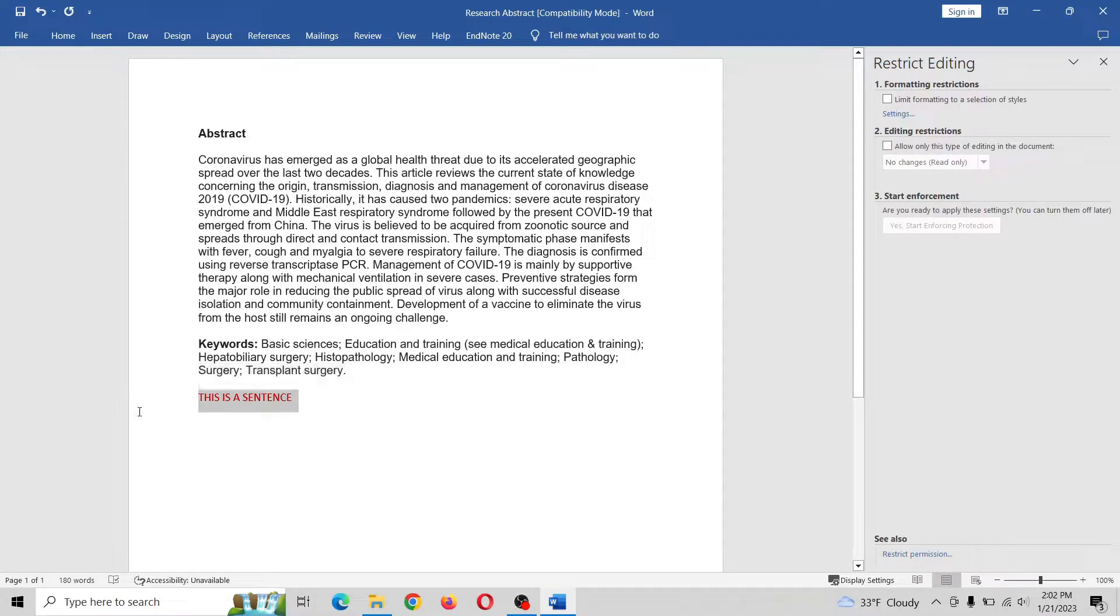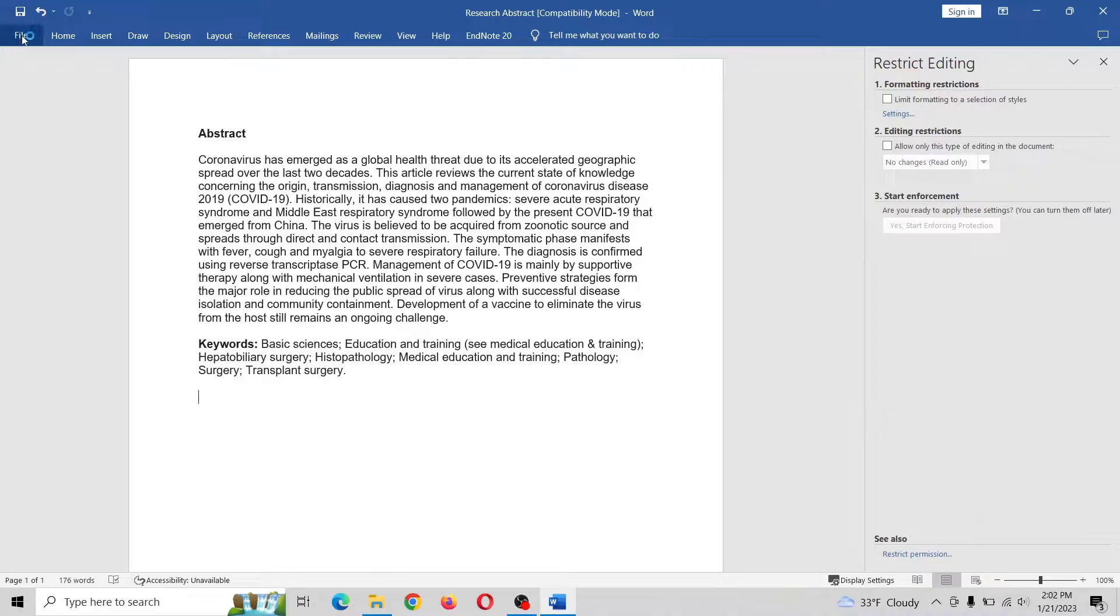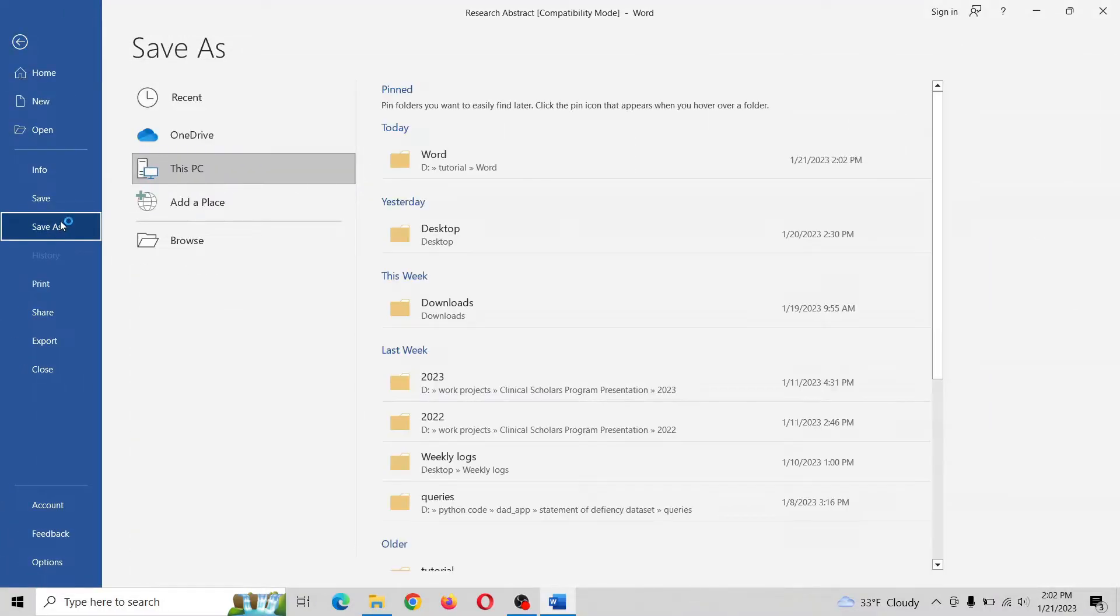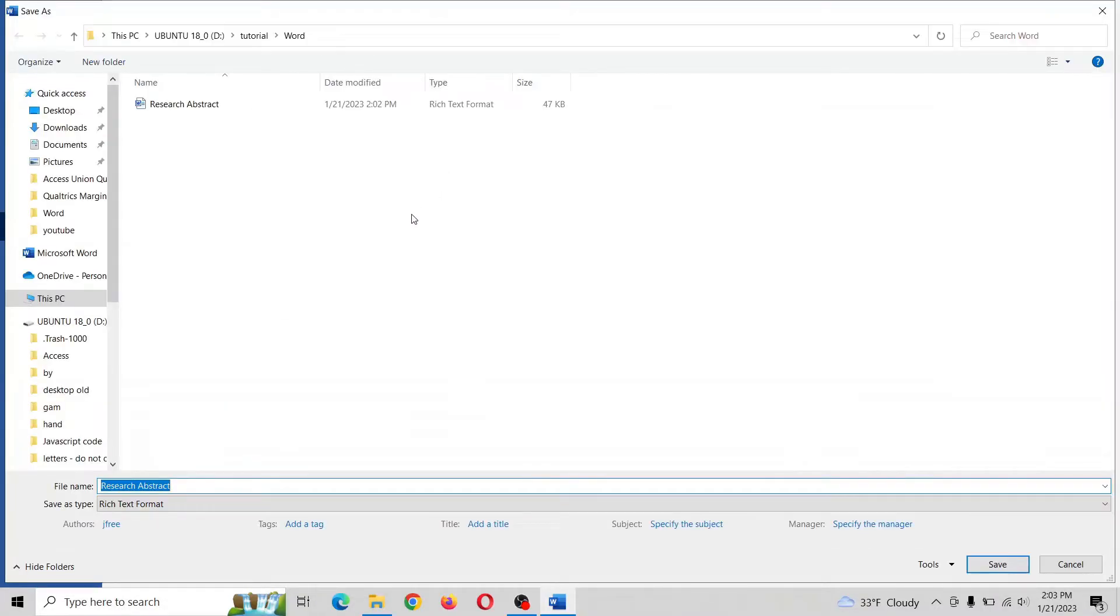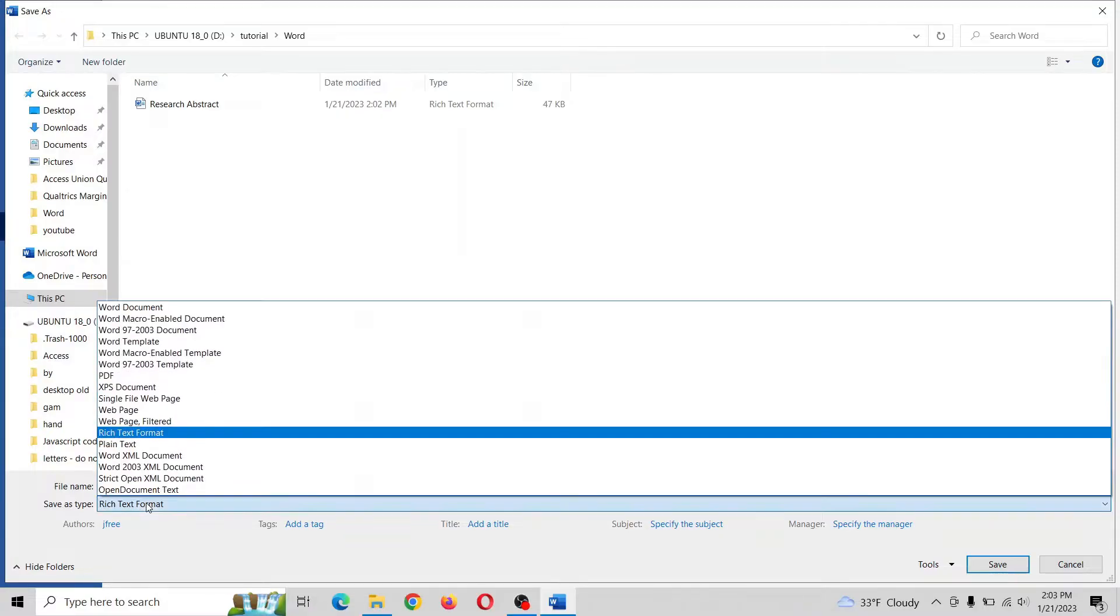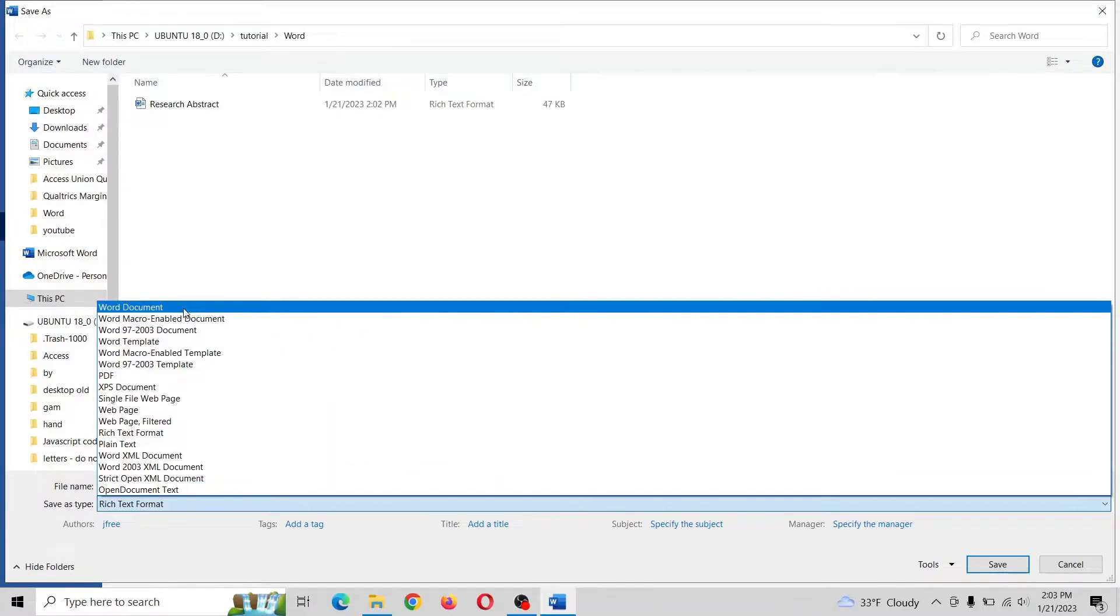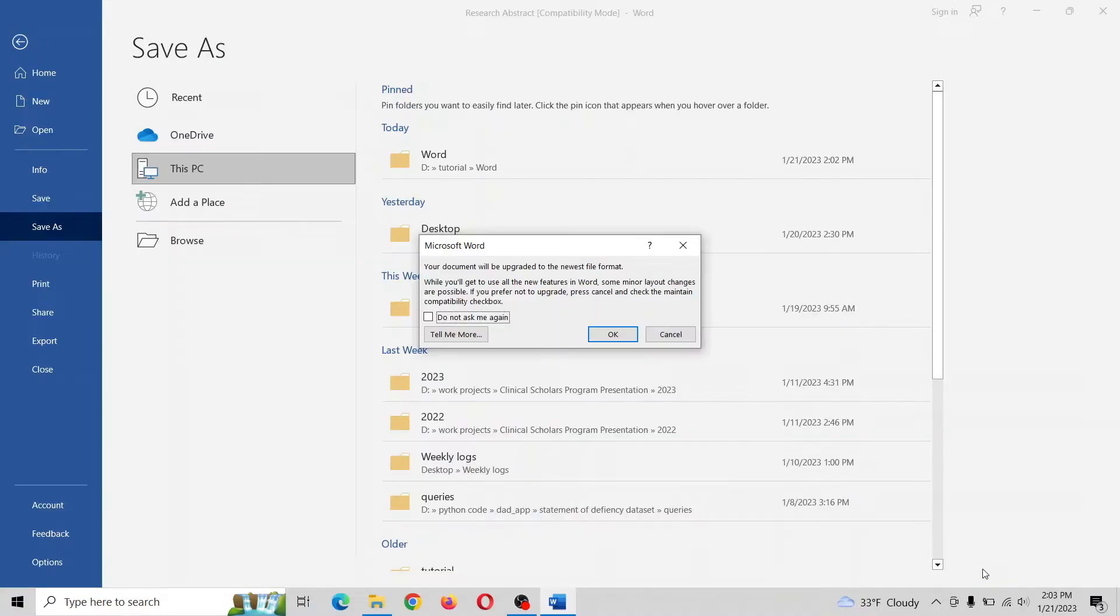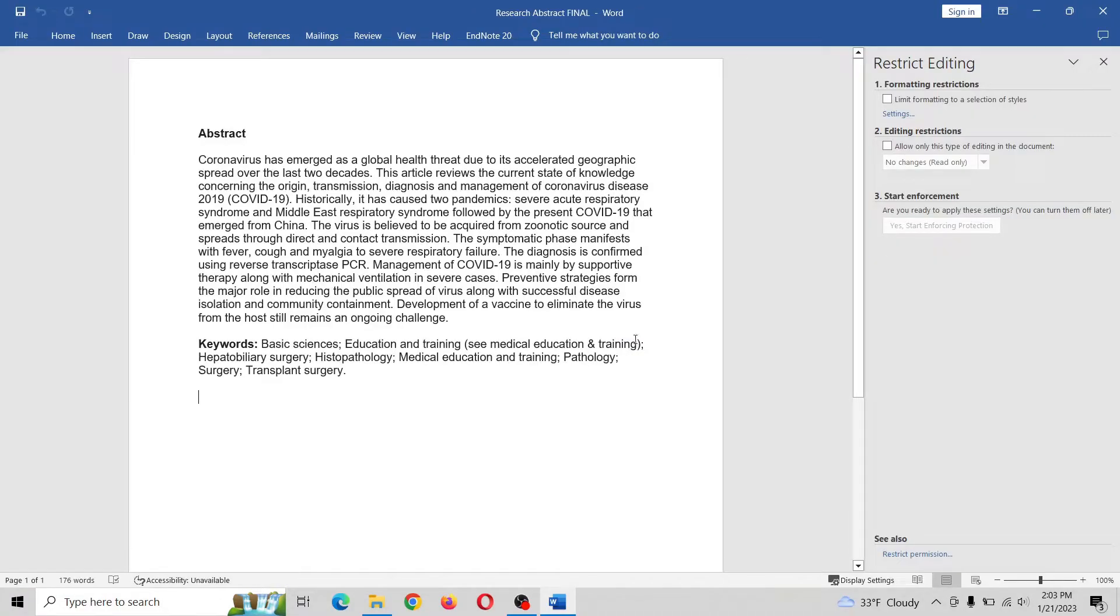So let's get rid of the stuff that we don't want. Let's save a final version in Word format just so we don't get mixed up. Let's just call this final. Let's save it. That's fine. Let's hit okay.